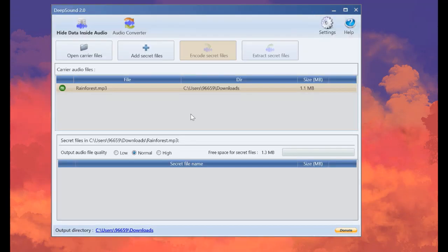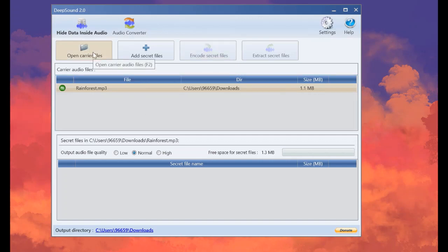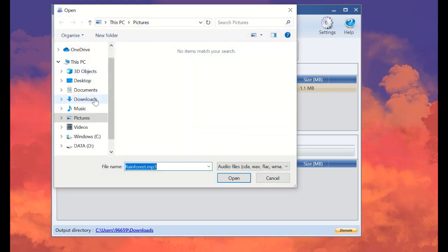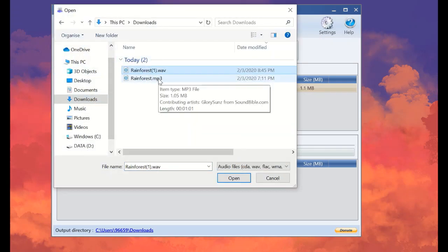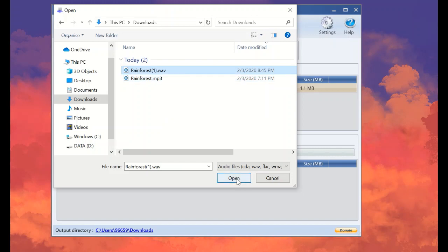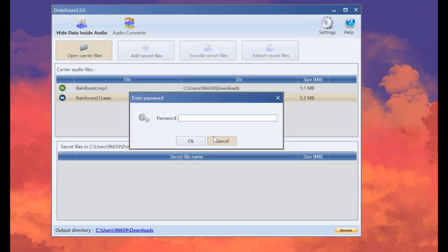Okay, we finish encoding the audio and hiding the secret data inside. And let's now open the encoded audio. Now this is the normal one and this is the encoded audio. Let's open the encoded one.